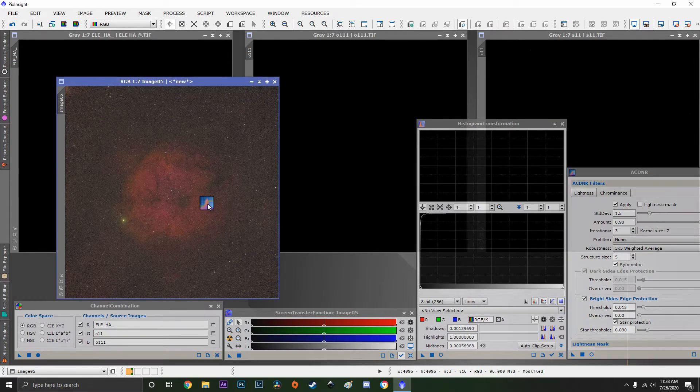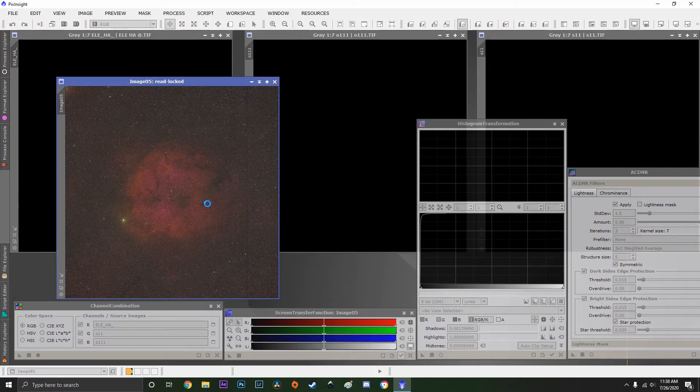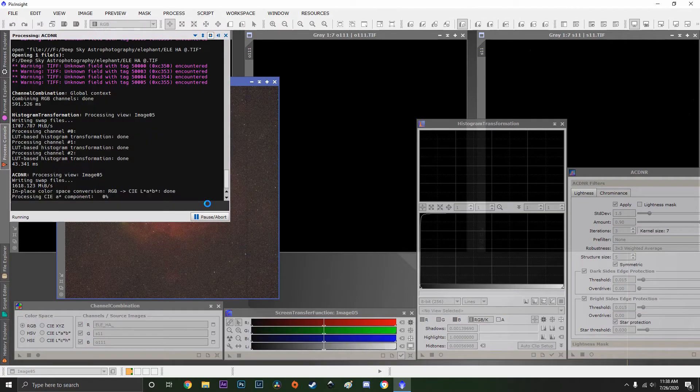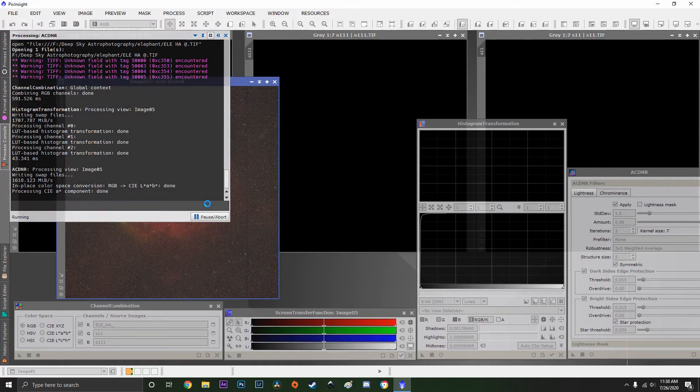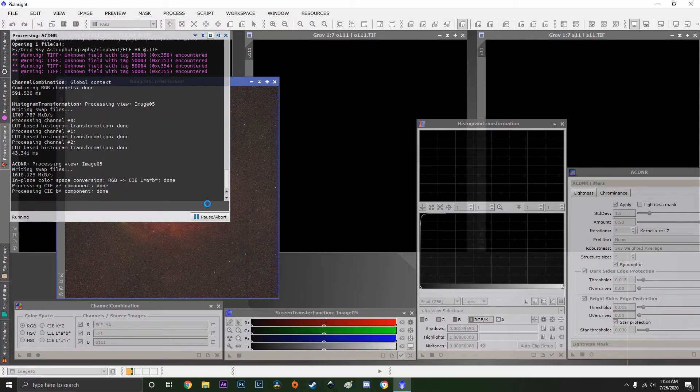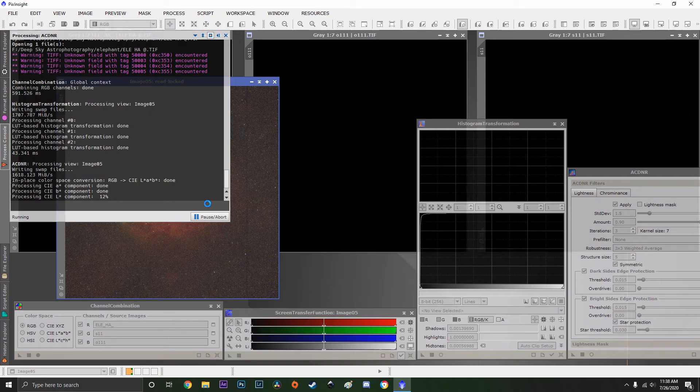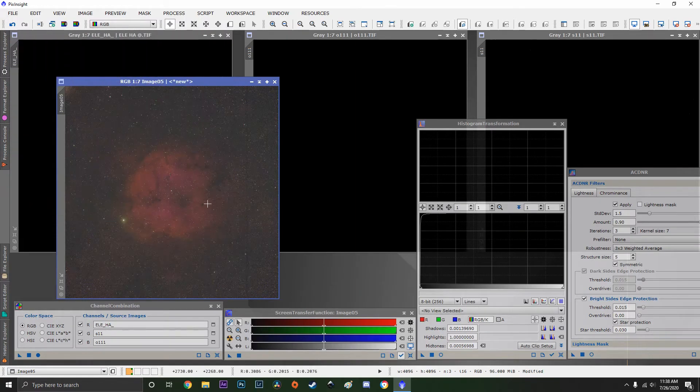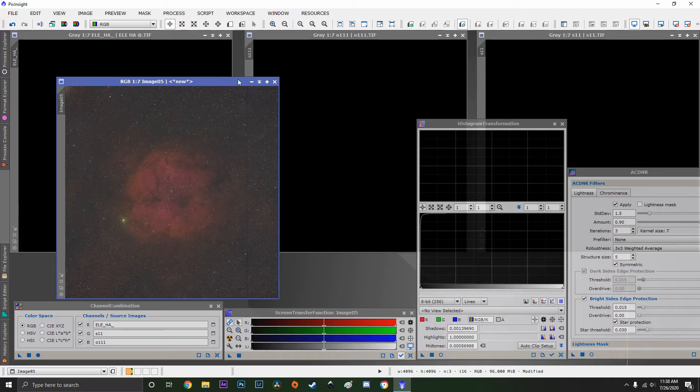Apply the ACDNR. Now I'm just going to close this window and show you how to use the SHO palette, but normally you would just save as you did the last image.